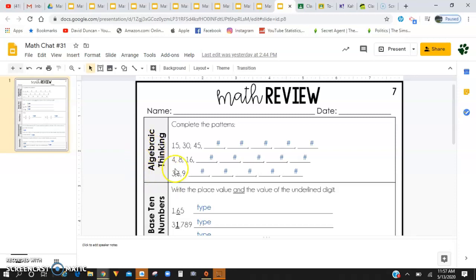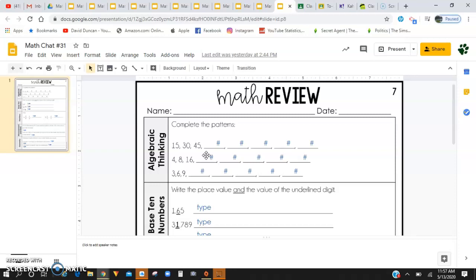Starting here with algebraic thinking, you guys need to complete the patterns that are given to you. So not always are the patterns going to be addition, subtraction, multiplication, division. It's going to change based on the pattern, the first three numbers in the sequence.